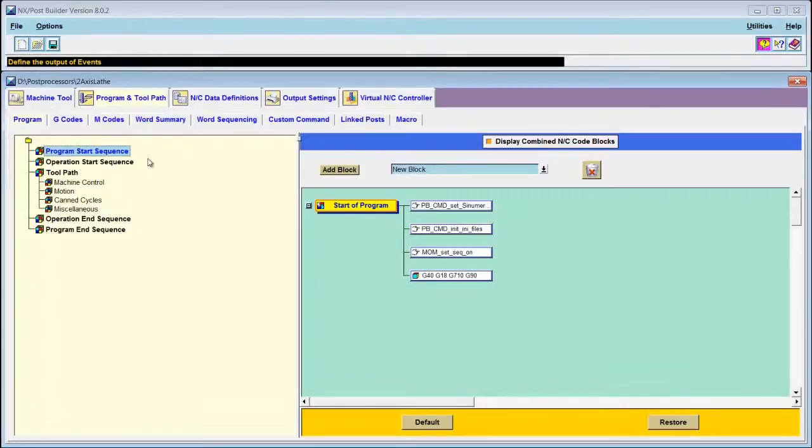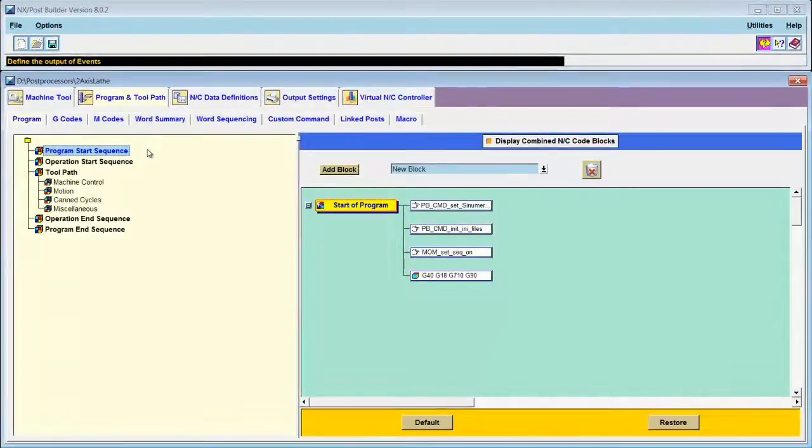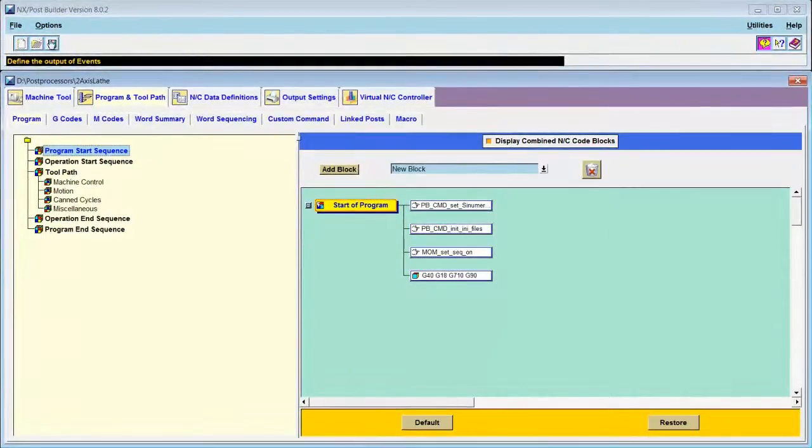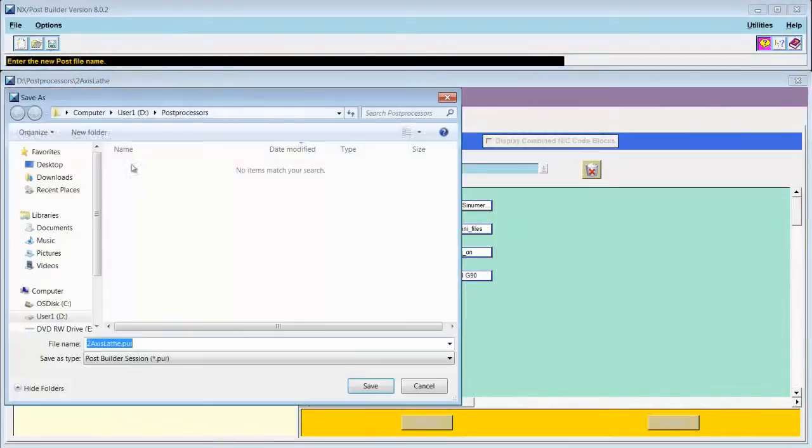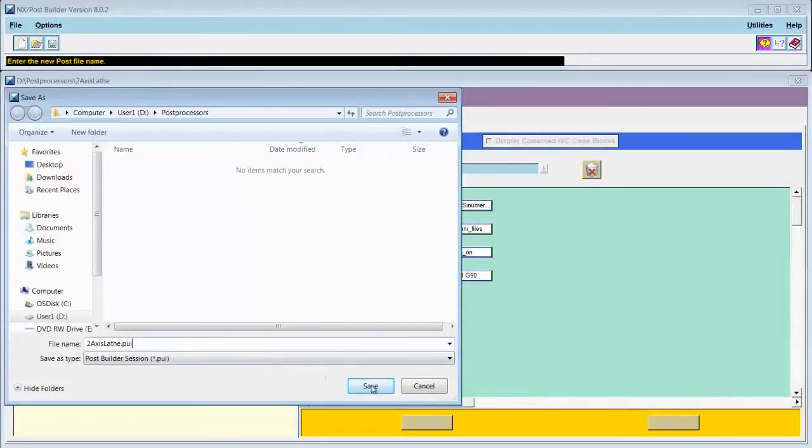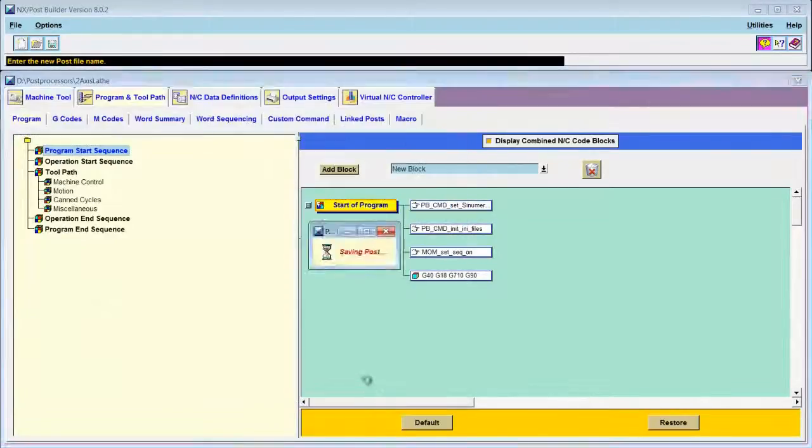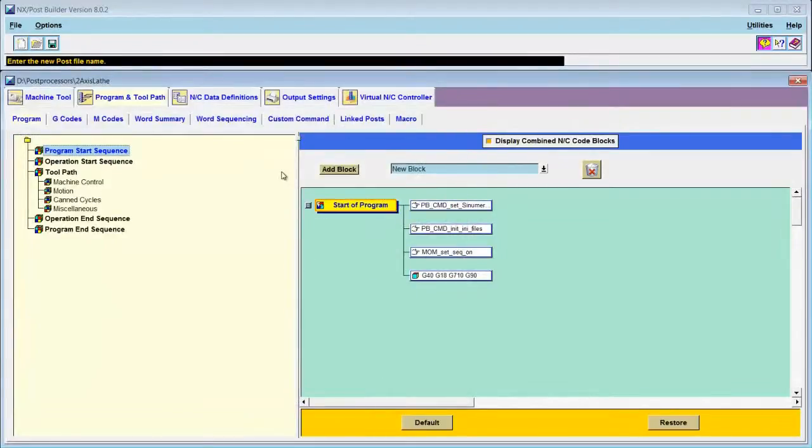I like to test my post as quickly as I can, so I'll save this post as two-axis lathe. Then I will test it in CAM Express.